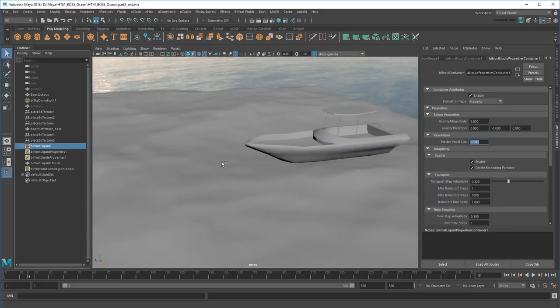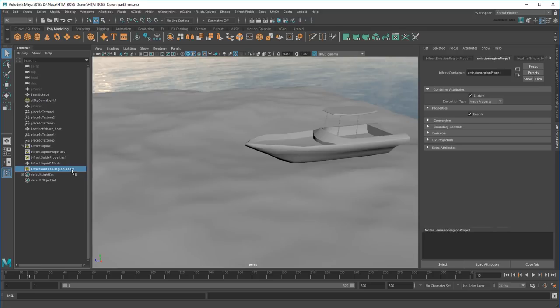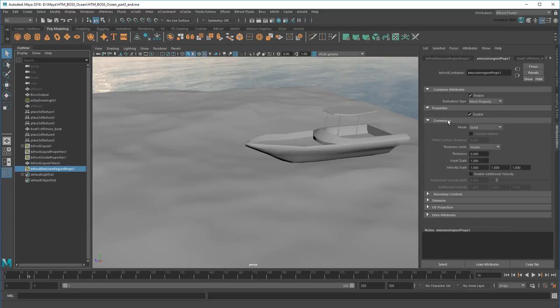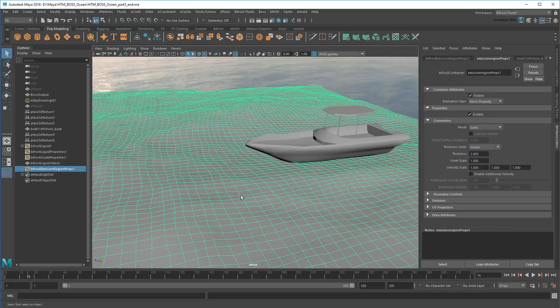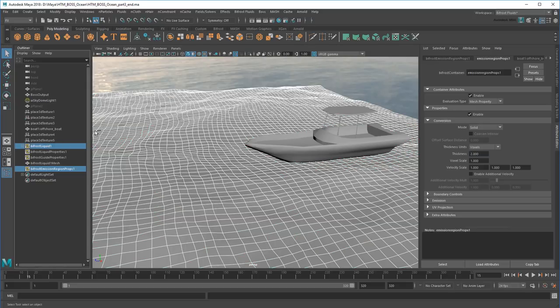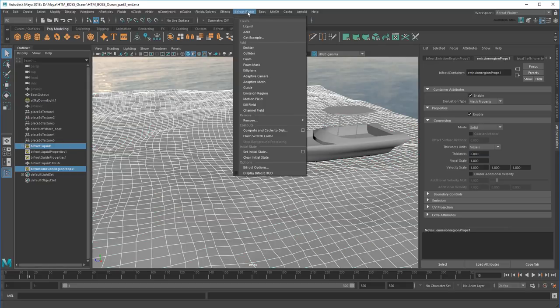Next, in the Emission Region properties, I need to increase the thickness of the region, since I want to generate the particles just outside the boat's hull. And lastly, I'll need a guide. This is a mesh that will guide the forces applied to my particles. That's where our BOSS Ocean comes into play. So I'll select them both, then go to Bifrost Fluids Guide.